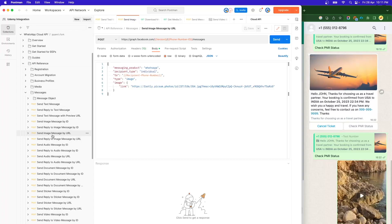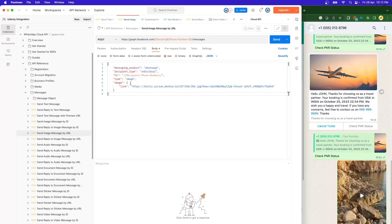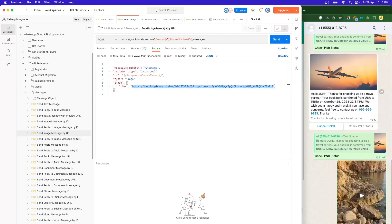Under the messages, you will find a request already provided by WhatsApp called Send Image by URL. The URL is the same as we have been using in multiple videos. The method is going to be POST and the format of your URL is going to be JSON. Here, since we want to send the image, the type is now image instead of text or template. We provide the image object — the media object — and here we specify the link. We have just pasted the link over here.